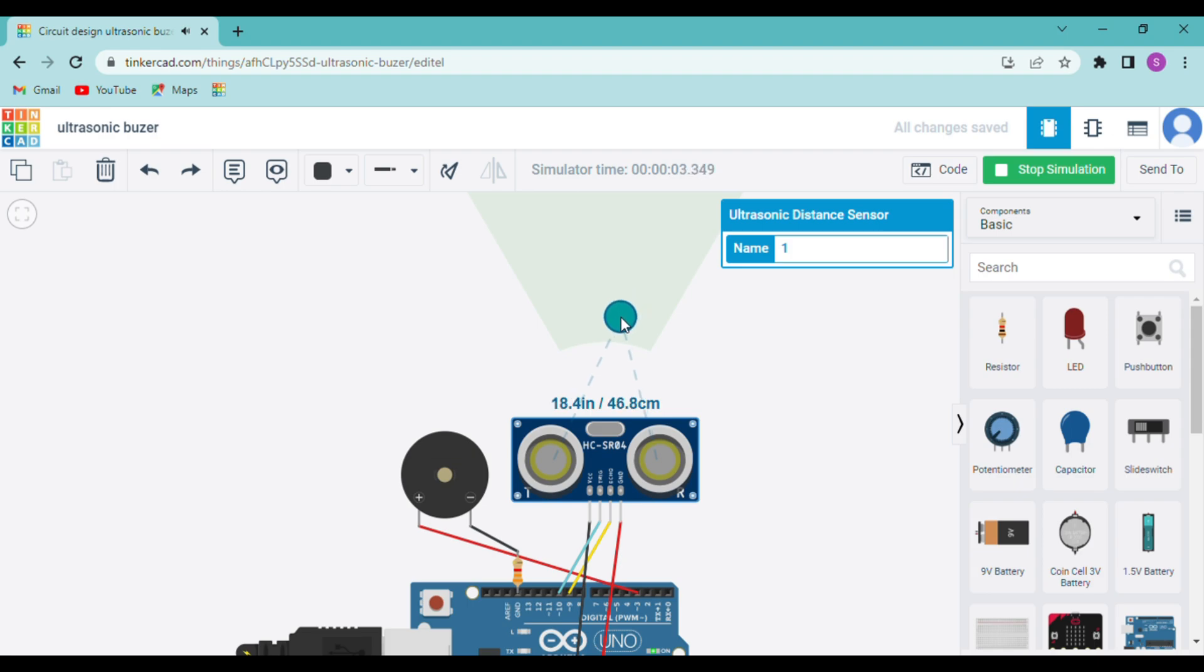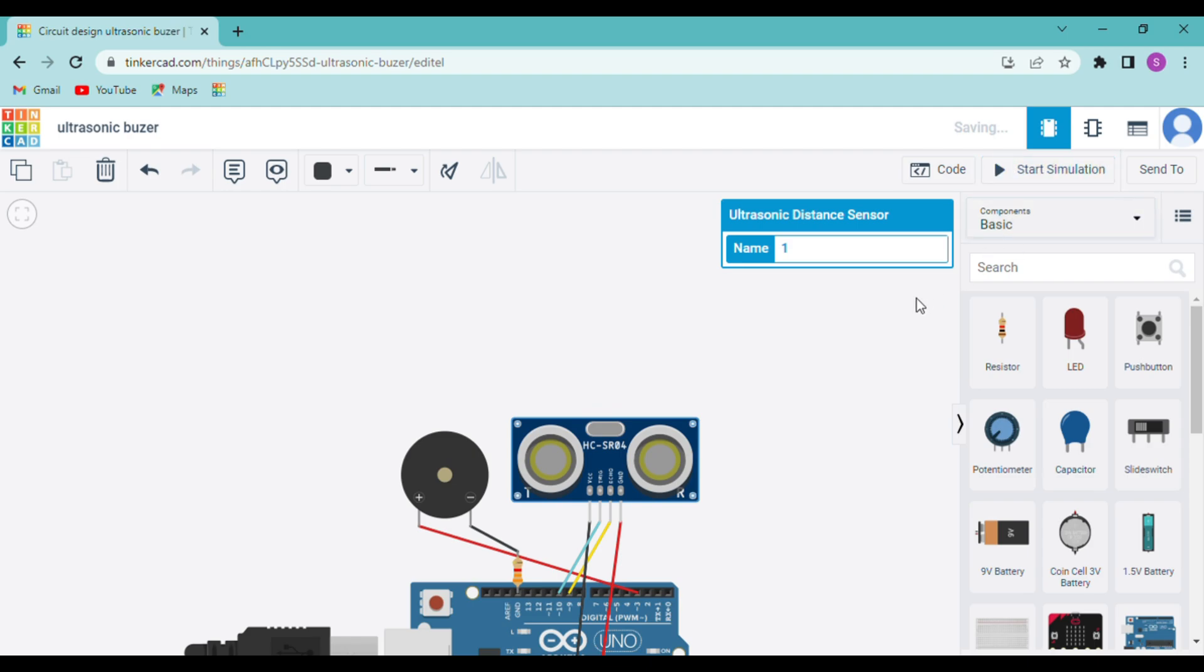Now when I am bringing it down it is ringing as the distance between the object and the sensor has reduced. Now again I am bringing it on top and it is not ringing.